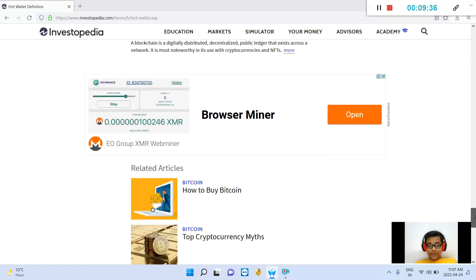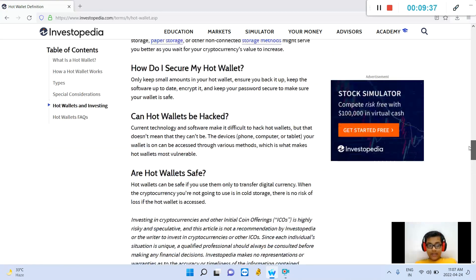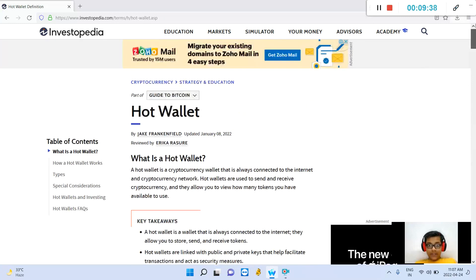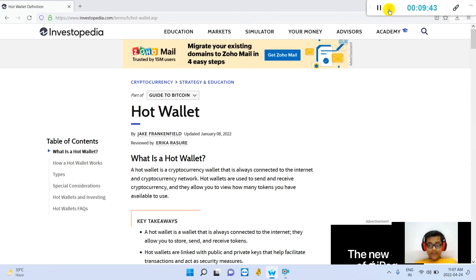This information was taken from Investopedia. I will give this site link in the description. Thanks for watching.